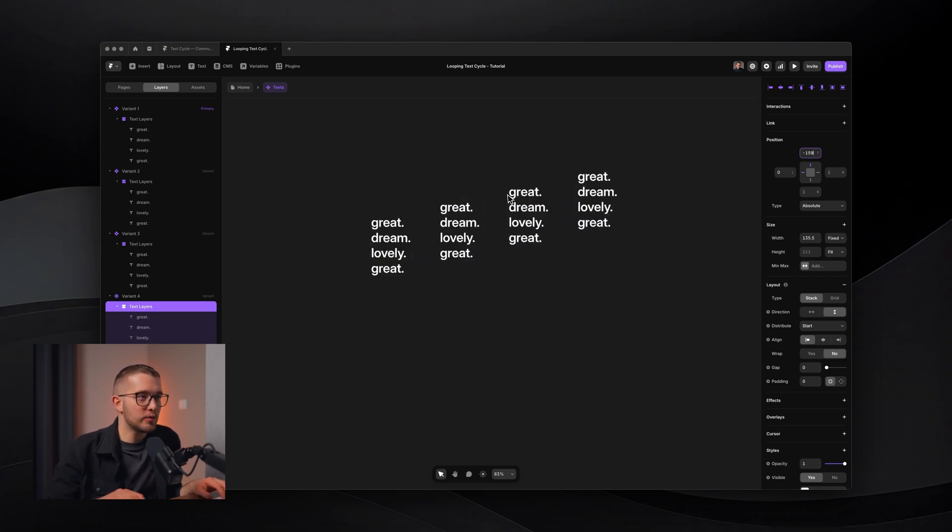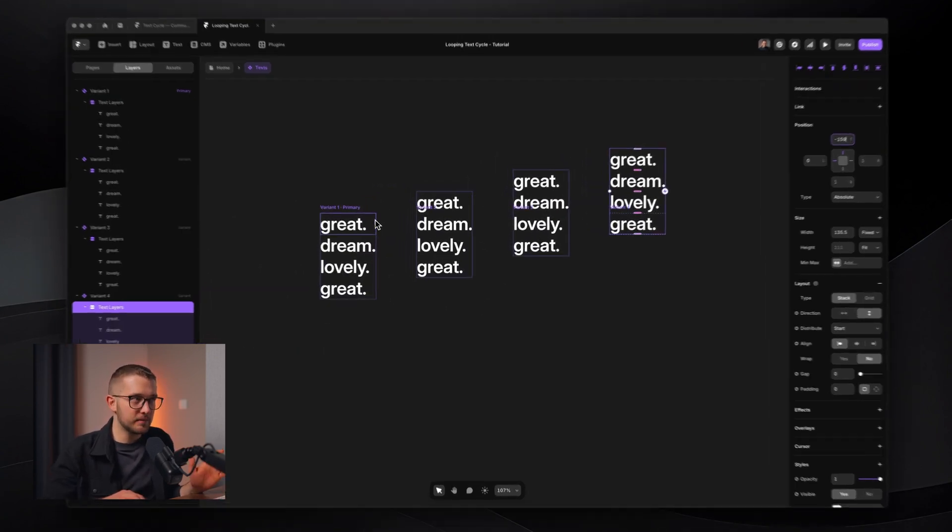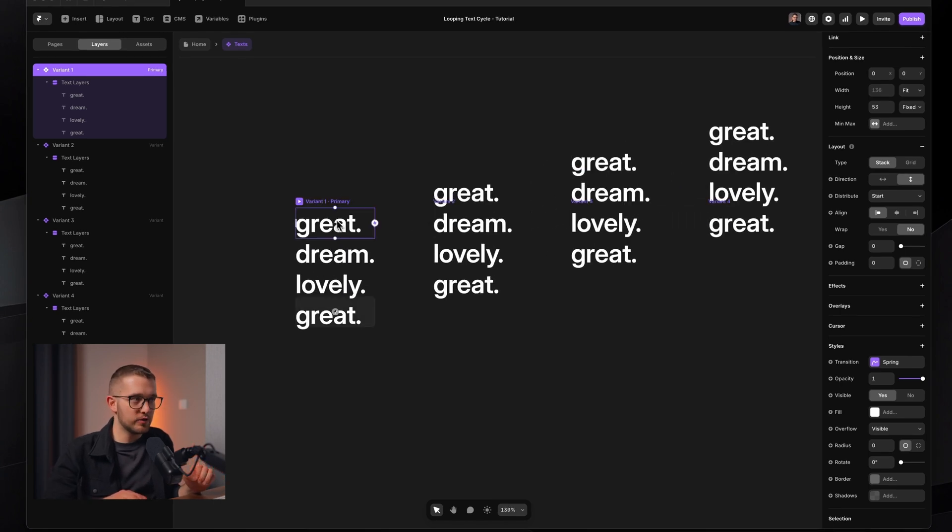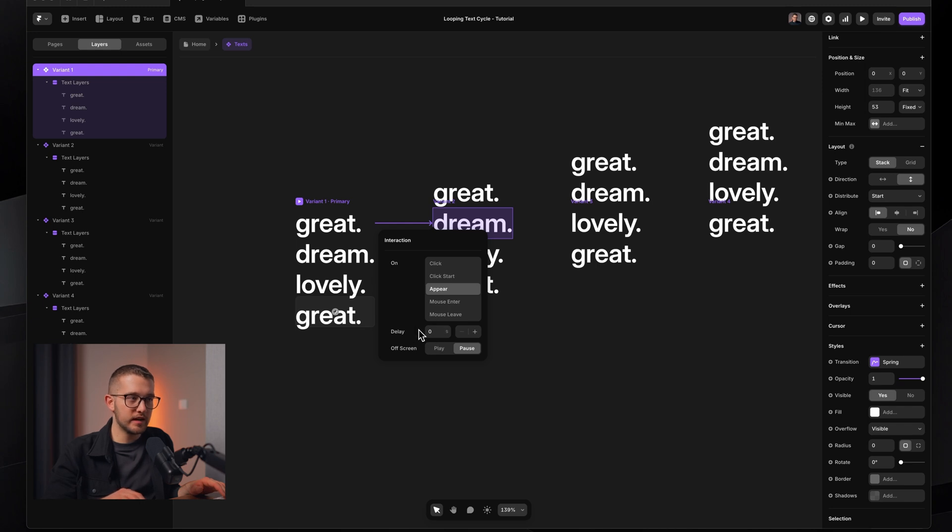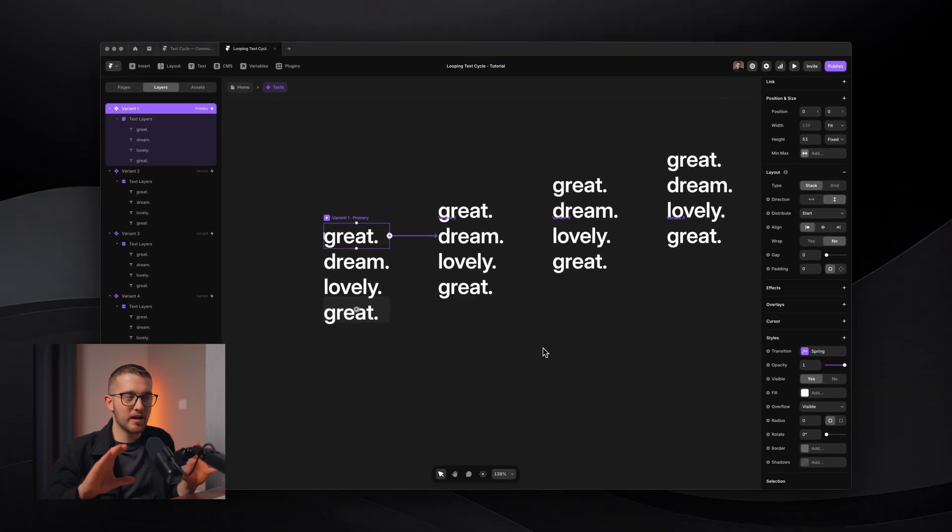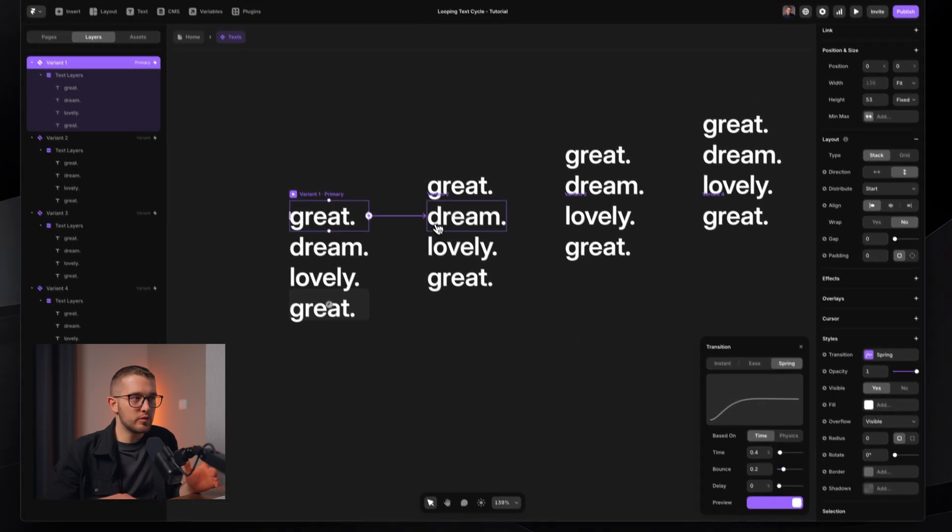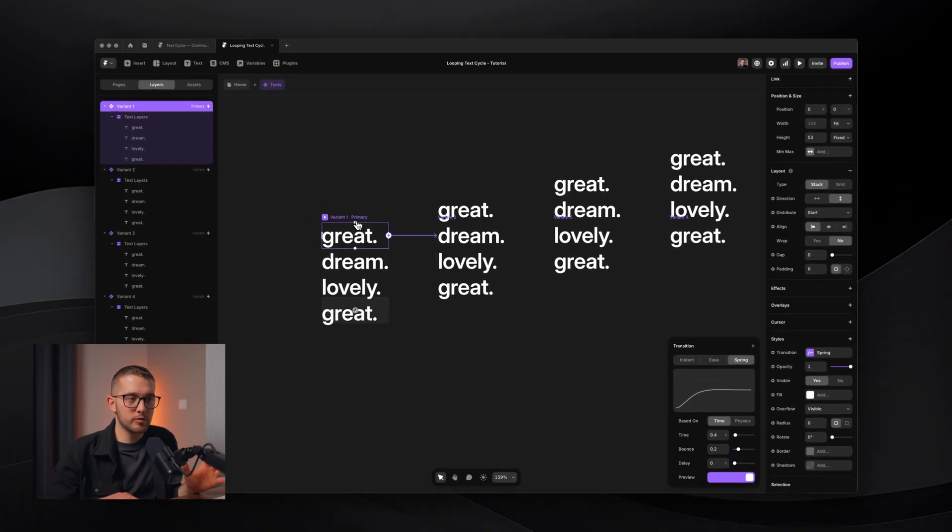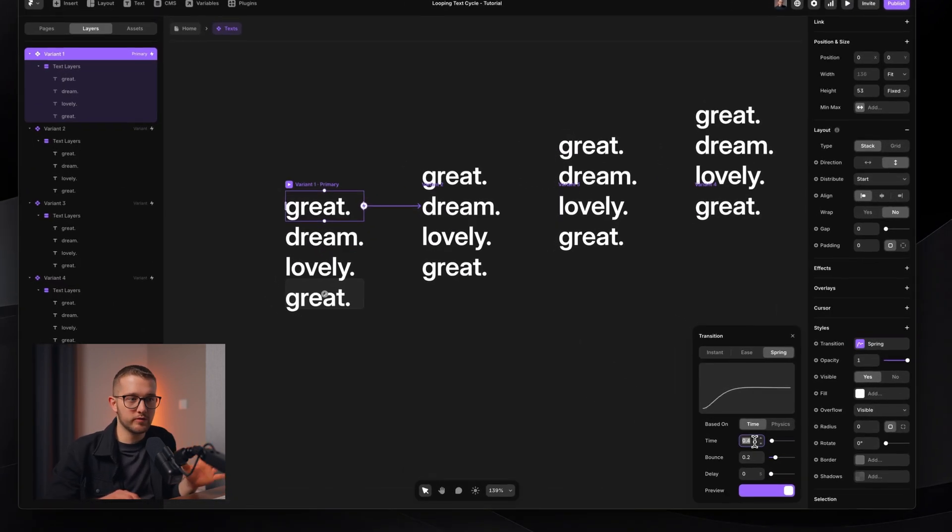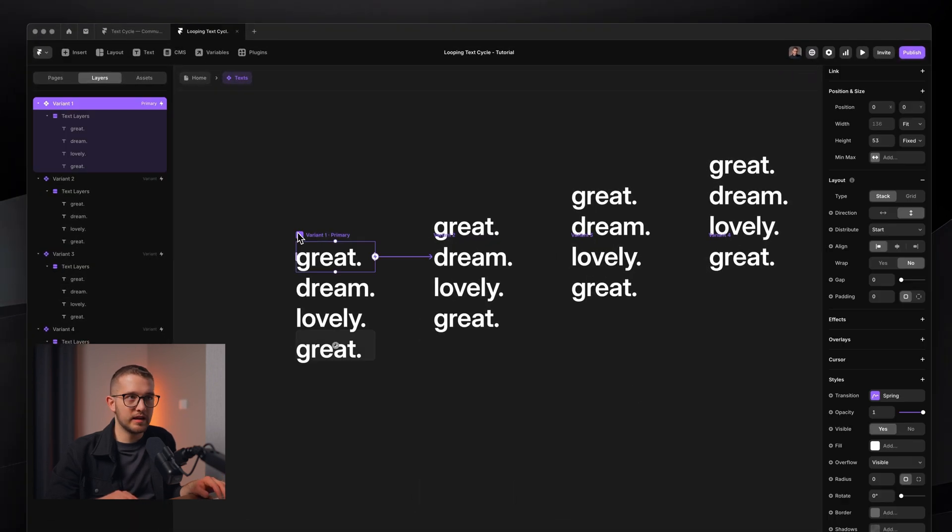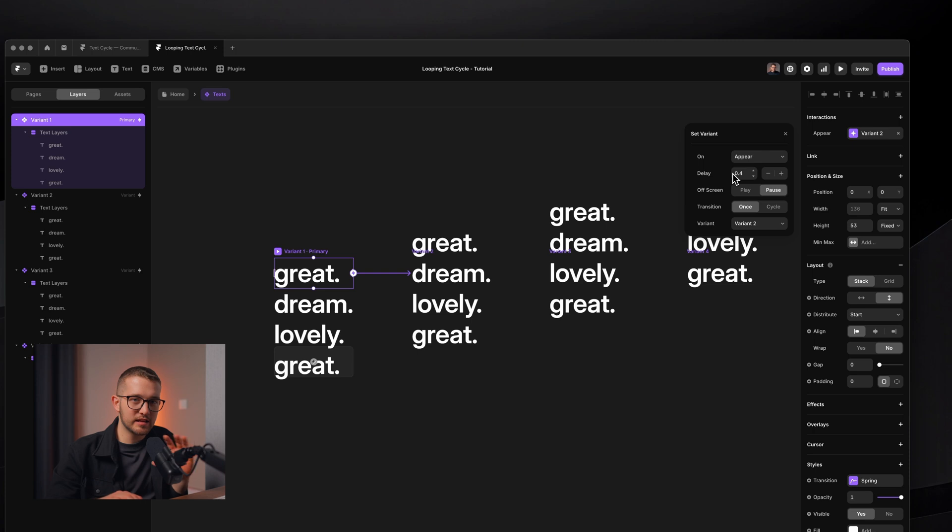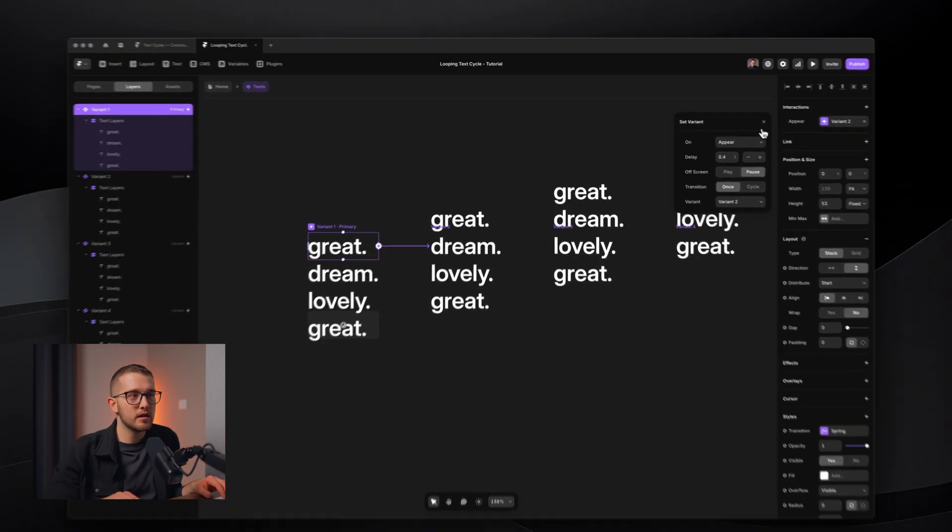So how do we actually transition between these automatically? The interaction that we have to use is called appear. So we select the first variant, we connect from here to the dream, and then we go there on appear. It's really important to have a little delay between these two movements. I think I'm going to have 0.4. It's really important to have around the same delay that we have here on transition time. So if your primary transition here on the primary variant is 0.4 seconds, make sure that your appear delay is also around 0.4.